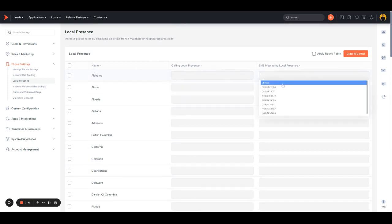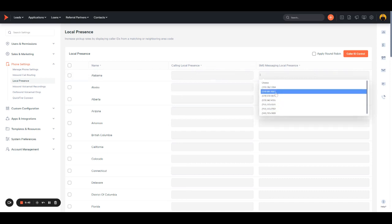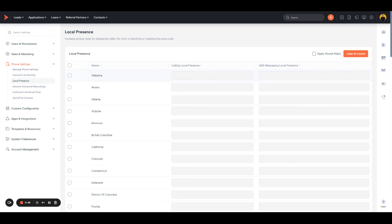Same thing for SMS. You just choose that number, and then whenever you call an Alabama lead, Shape will look at these numbers and choose one.